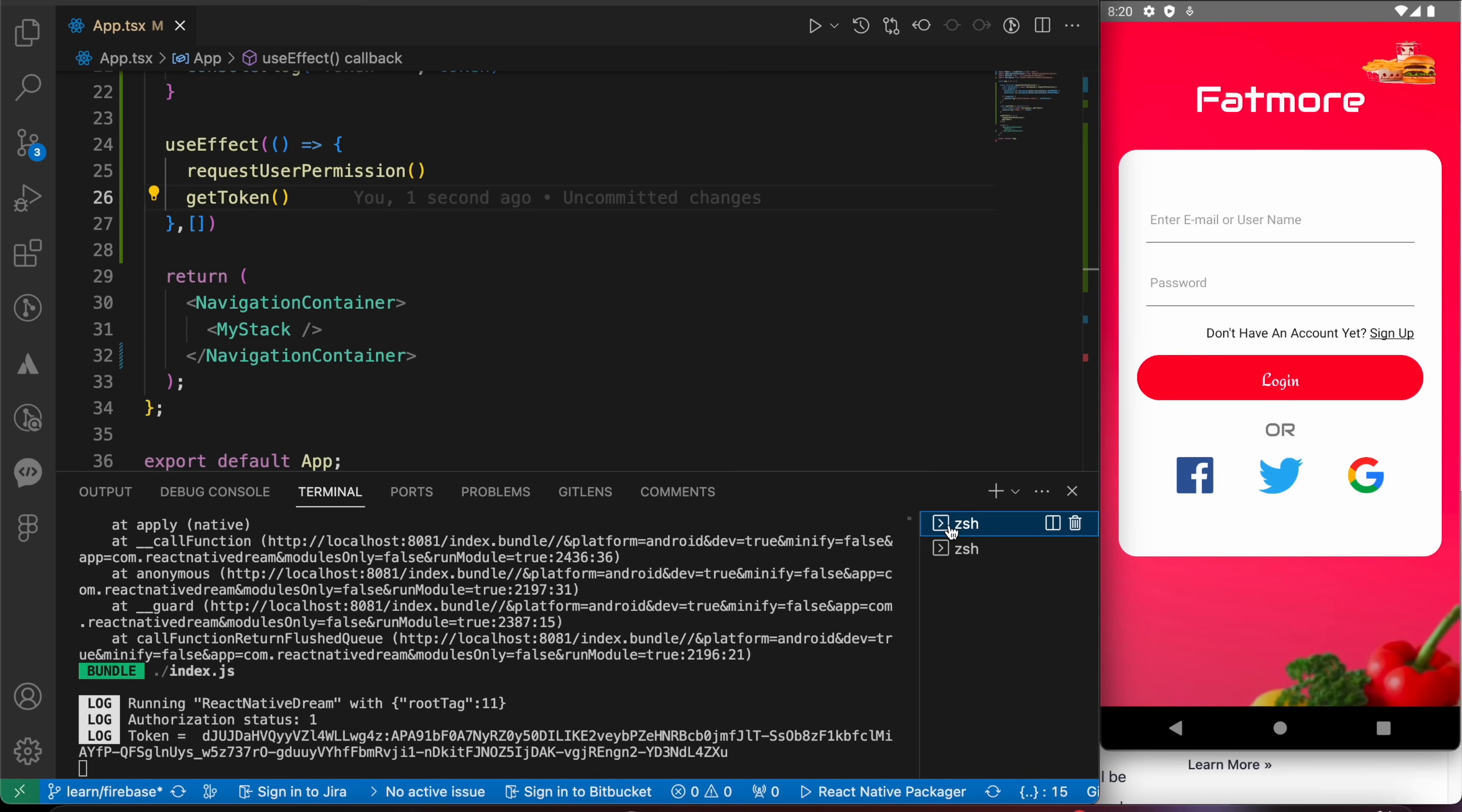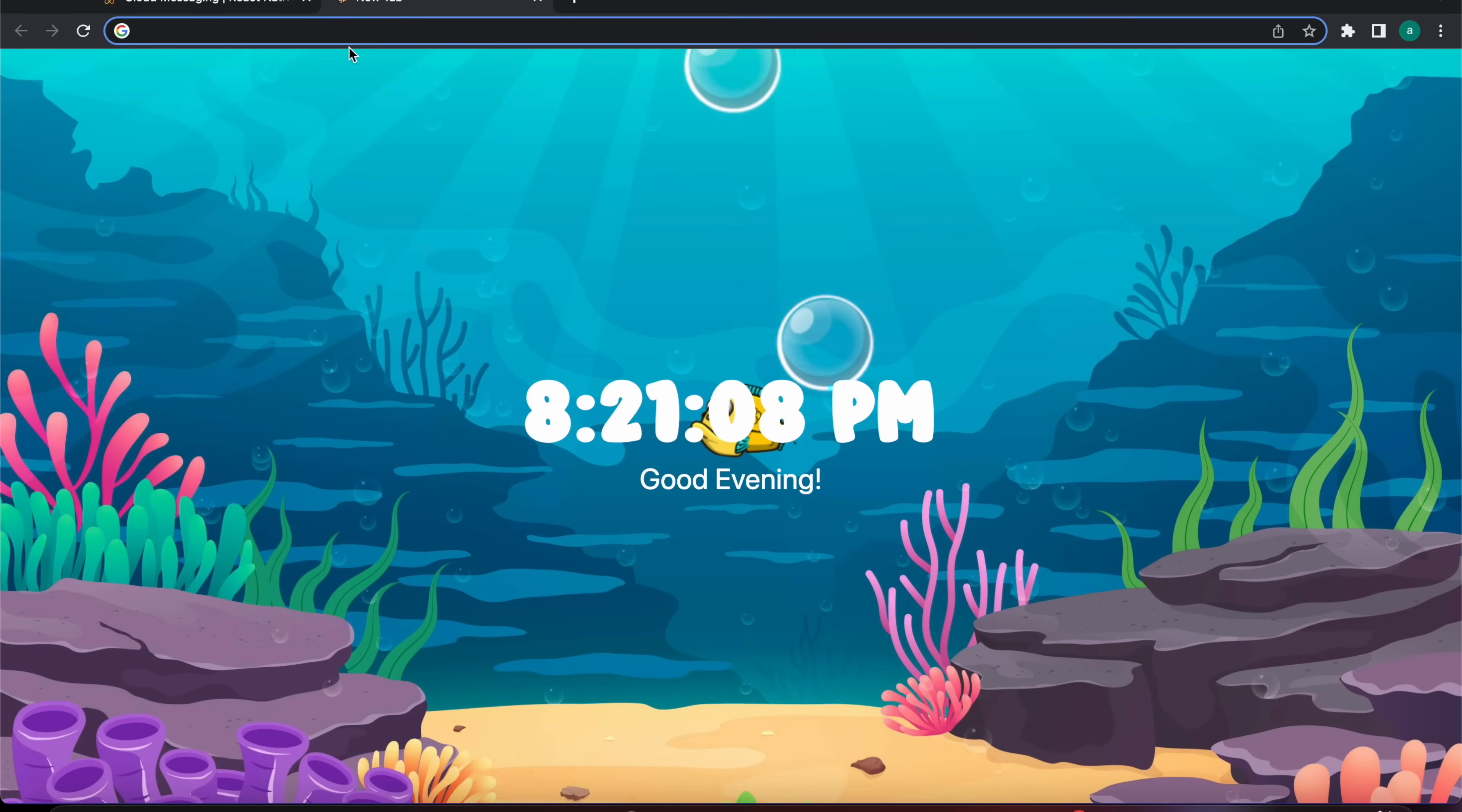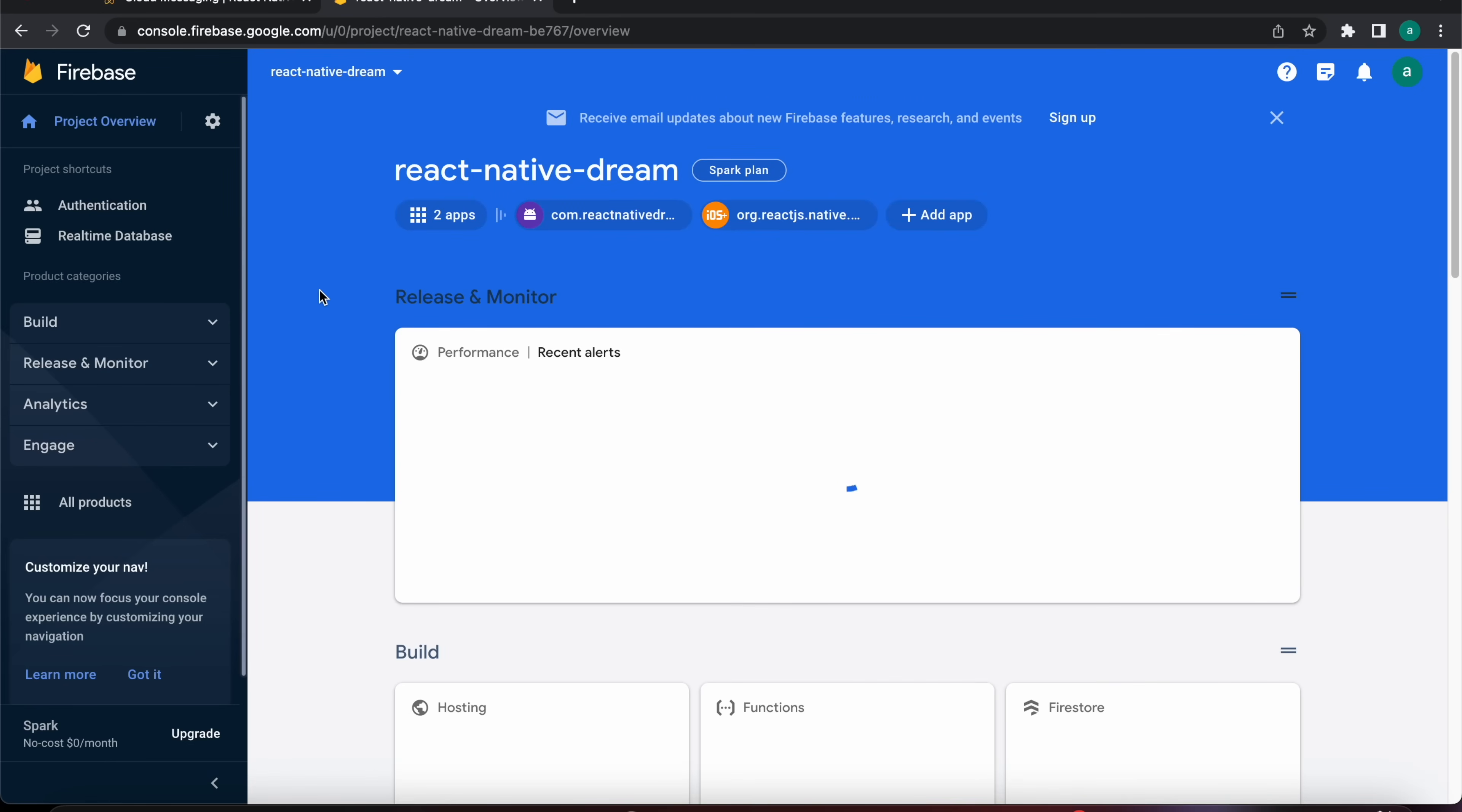We have run our app and we can get the token. So now let's try to push a notification. We have to open the Firebase, our Firebase project, Firebase.